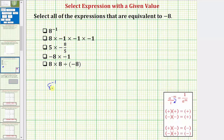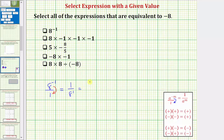Applying this rule to eight raised to the power of negative one: let's first write this as a fraction with a denominator of one. Now if we move eight to the power of negative one down to the denominator, it changes the sign of the exponent, and therefore this equals one over eight raised to the power of positive one, which is just one over eight, or one eighth. Because one eighth does not equal negative eight, this first expression is not equivalent to negative eight.